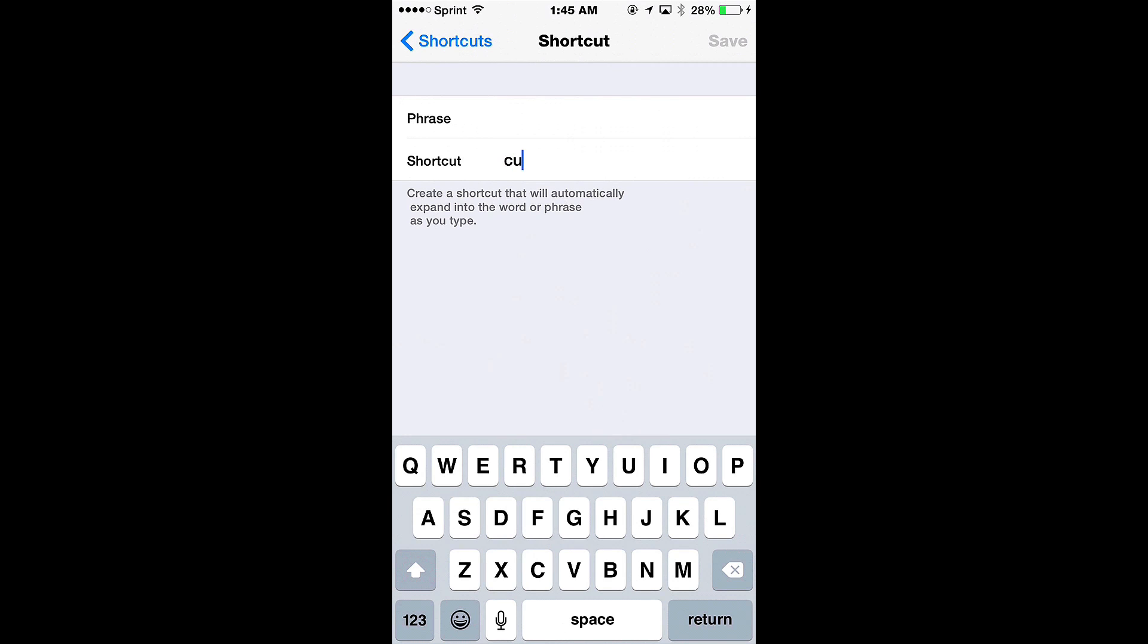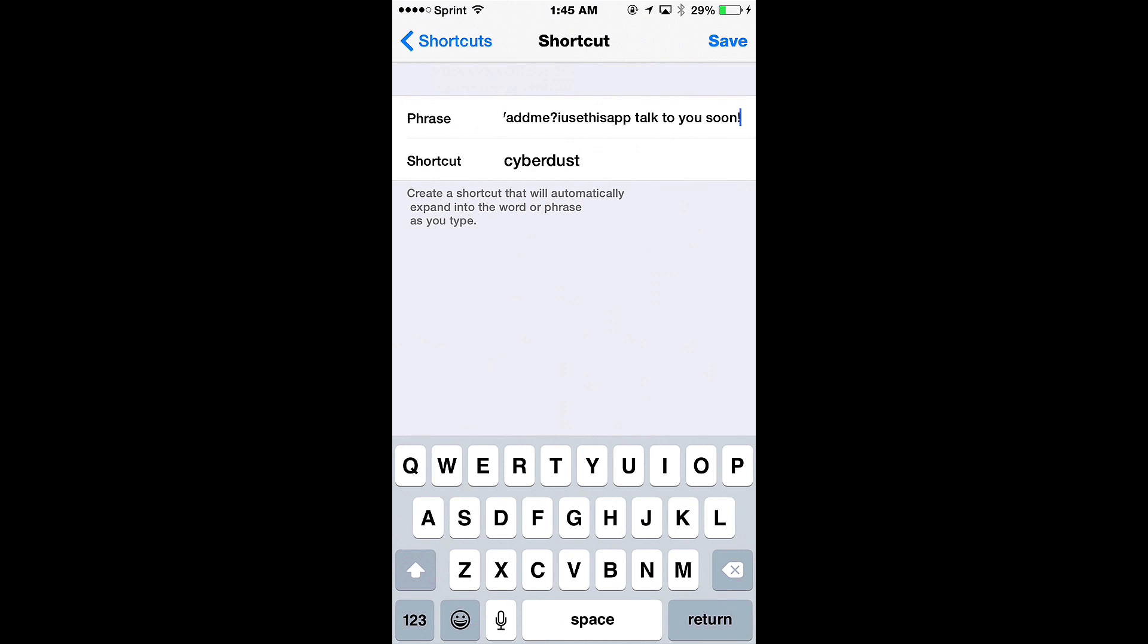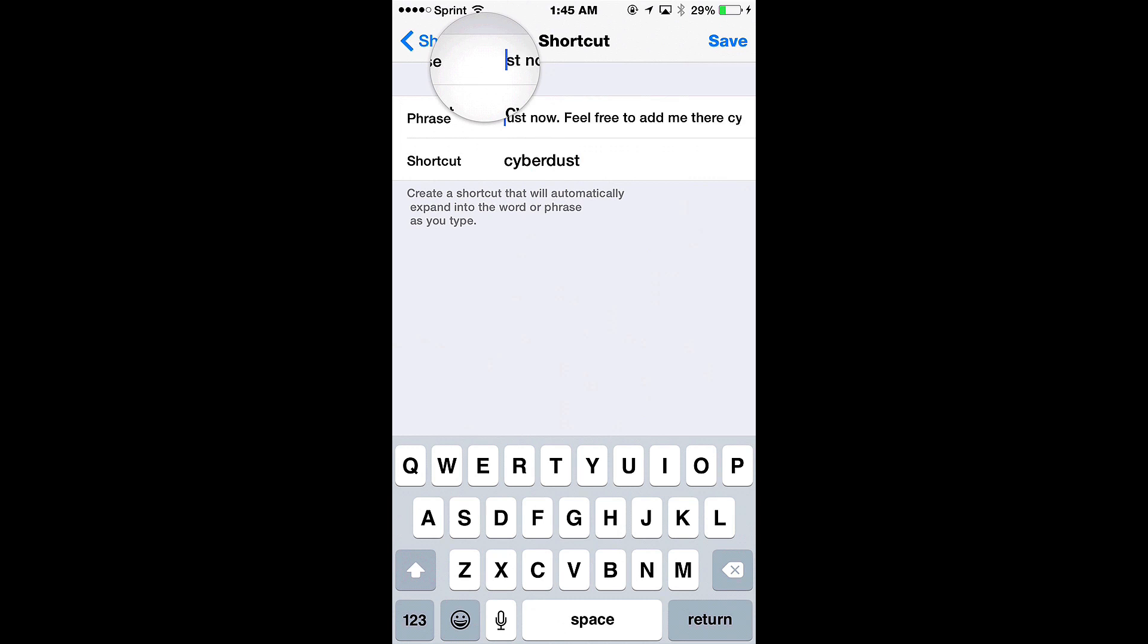Our shortcut is just going to simply be CyberDust. And then our phrase, I've got it ready here so I'm going to just go ahead and paste it, but I'll go back here and I'll read it to you so that you can see exactly what I said.